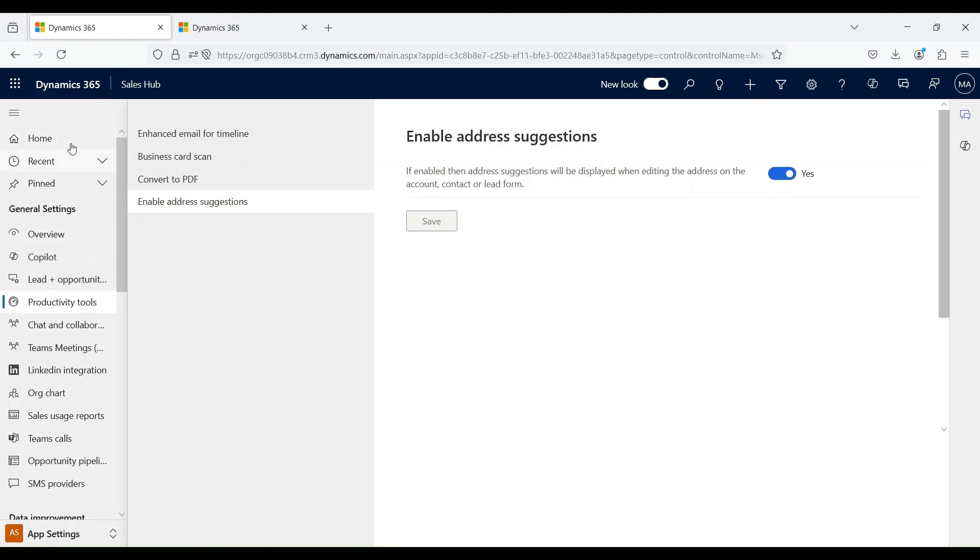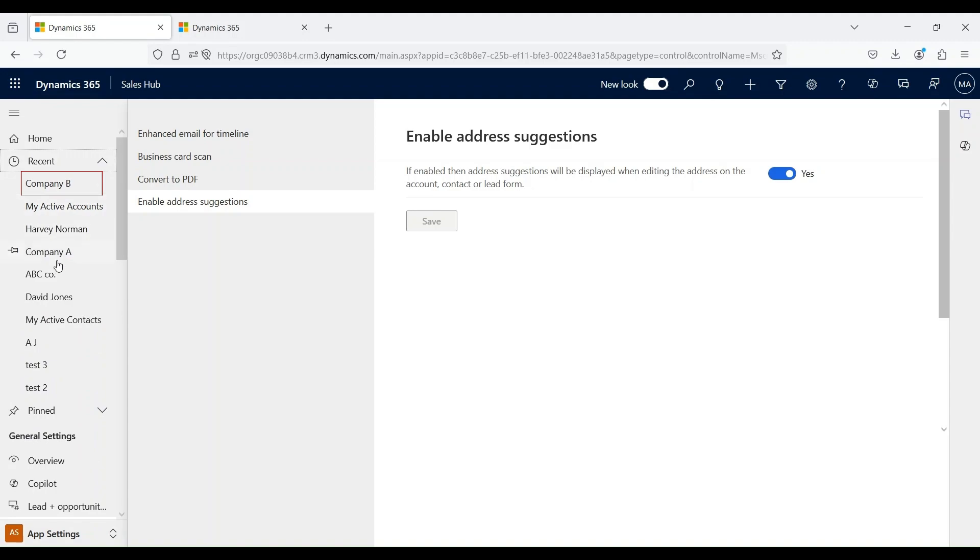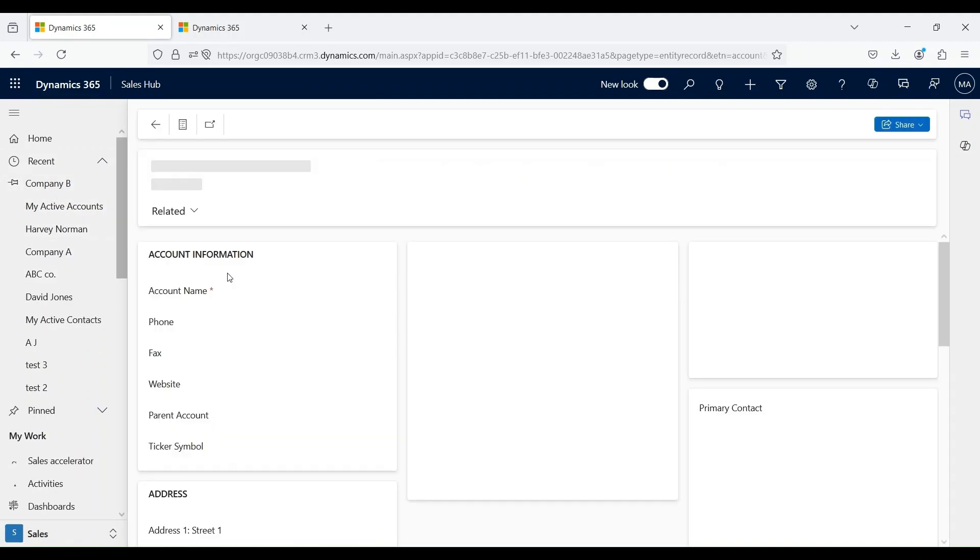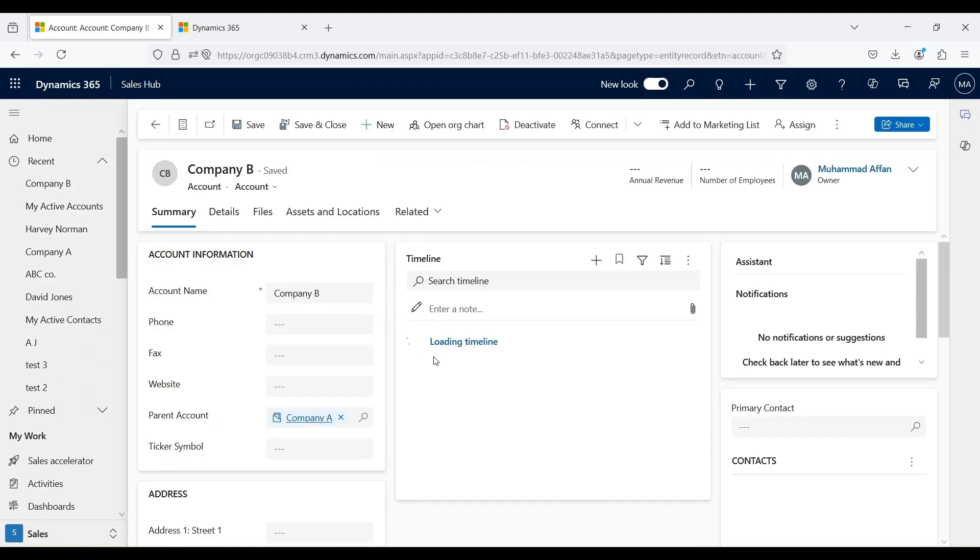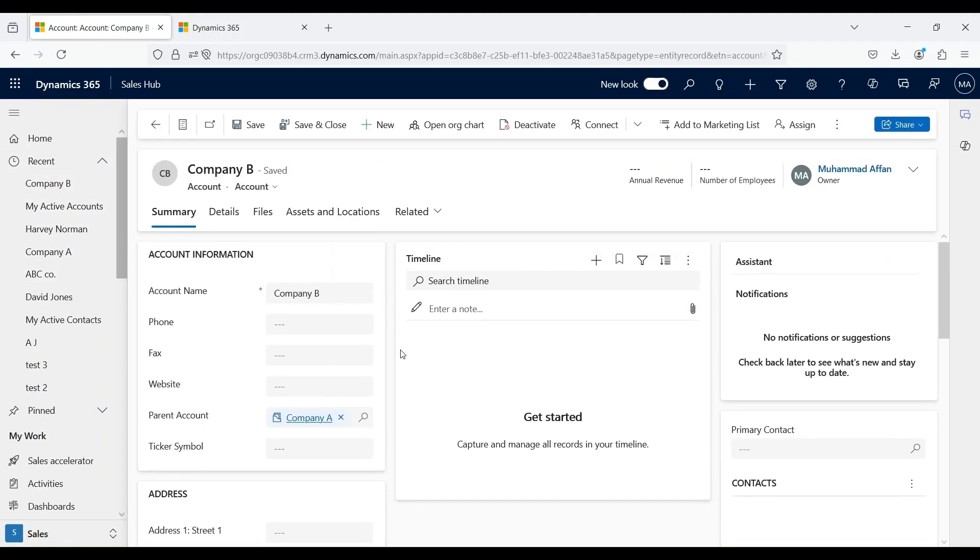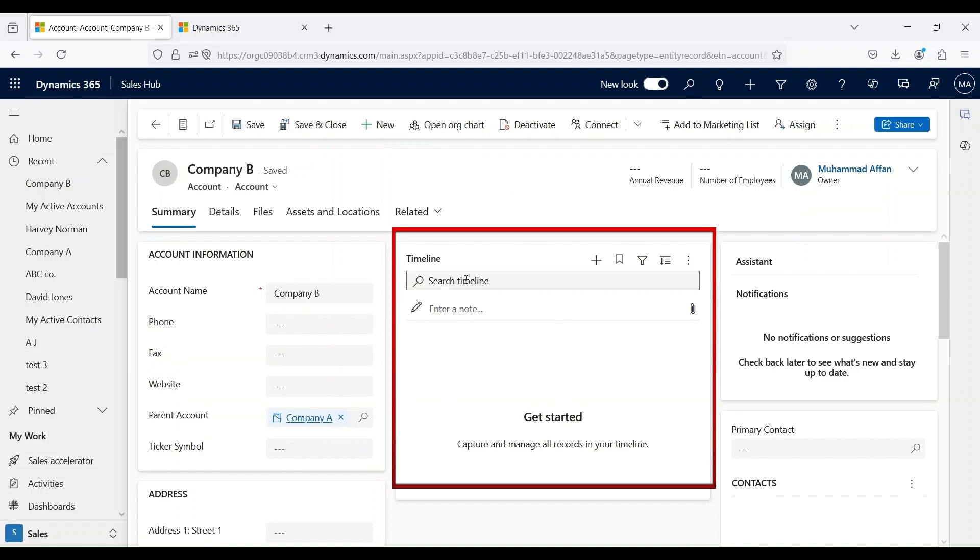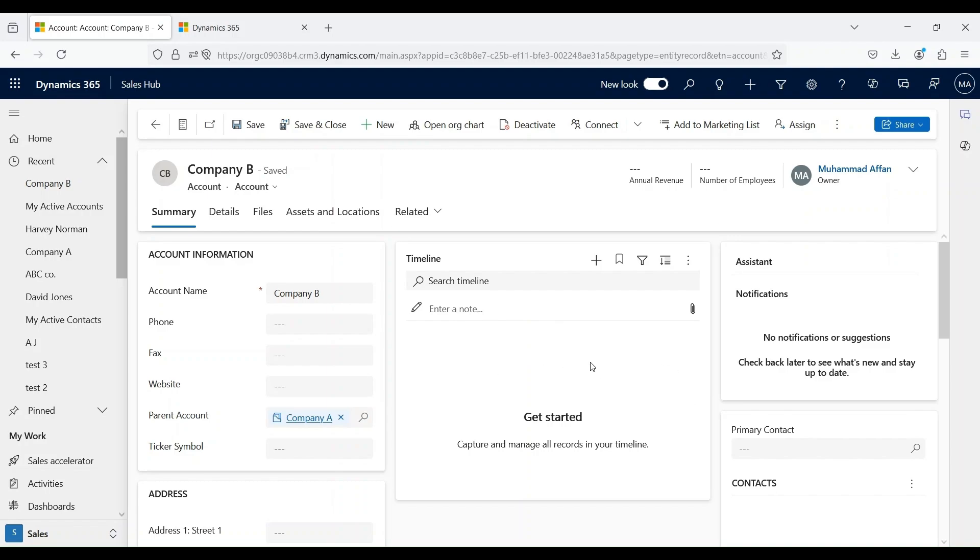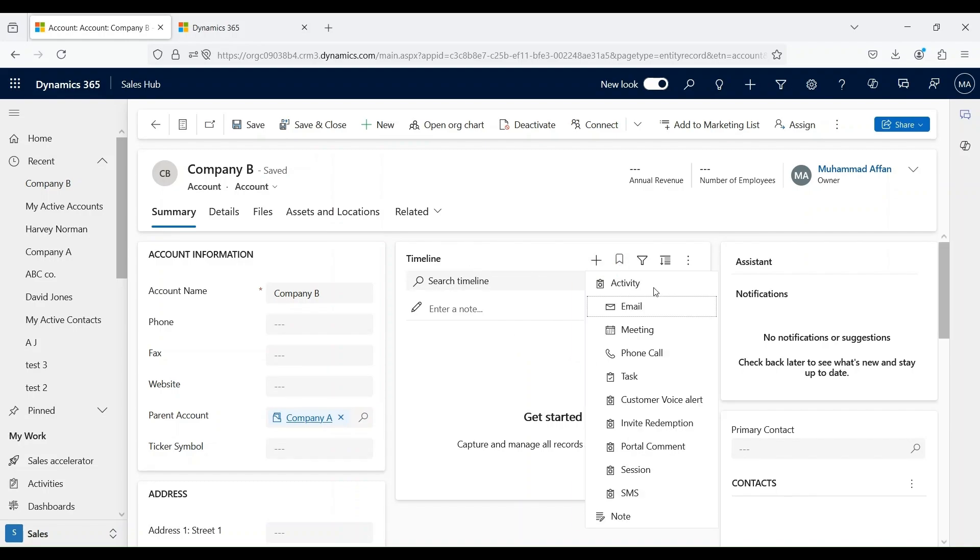Let's go back to our account record. This is called a timeline section of the form, which lists down all the interactions associated with this record. As we haven't created any activity like phone calls or emails, the timeline is blank. But we can create an activity if we click on this plus button. We can see a list of activities that are available within the system.